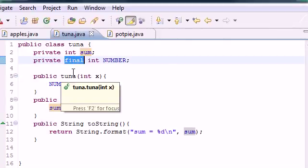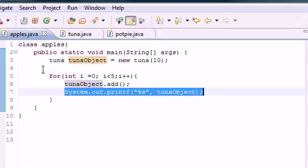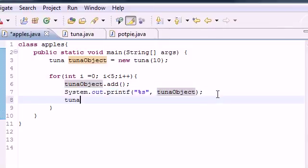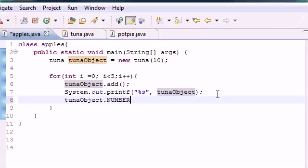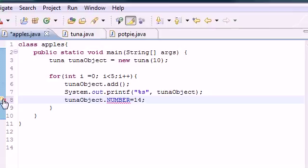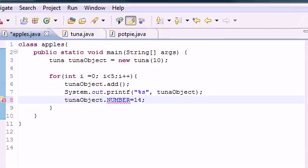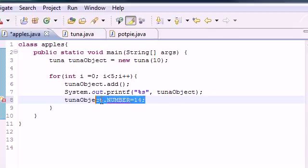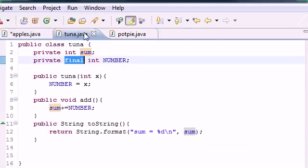So that is pretty much a really detailed tutorial on a really simple explanation that whenever you make a final variable, you cannot change it. So for example, if we say down here tunaObject.NUMBER equals 15, look at this right here. We get an X right here. The field tuna.NUMBER is not visible. That means that it can't change.